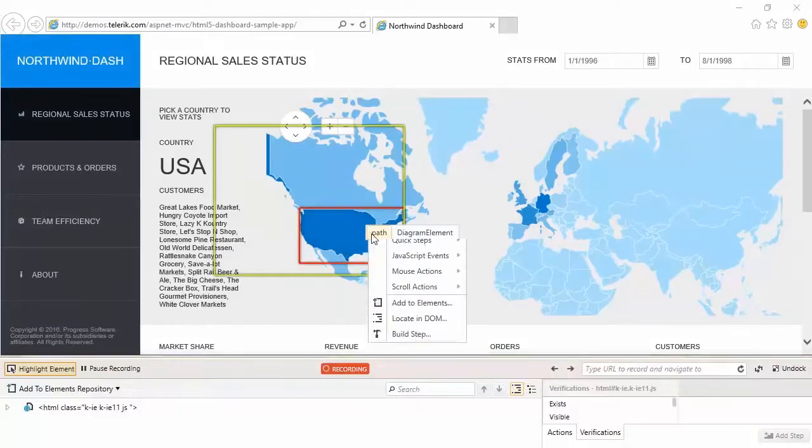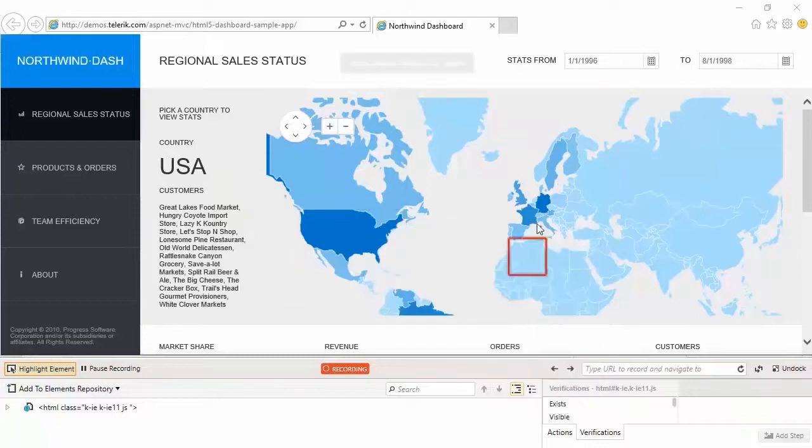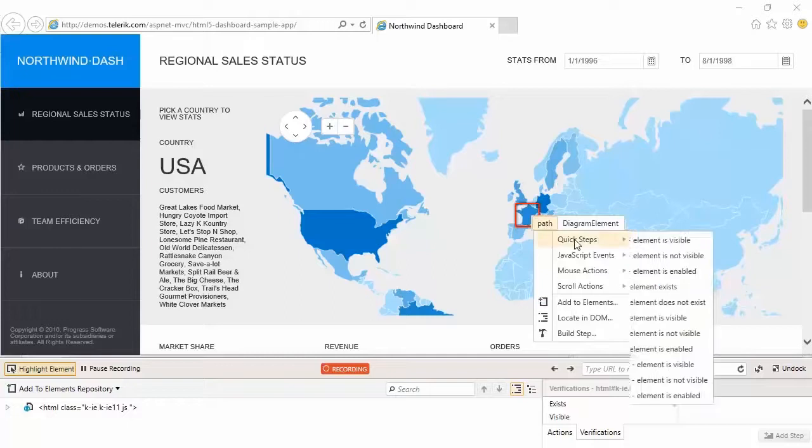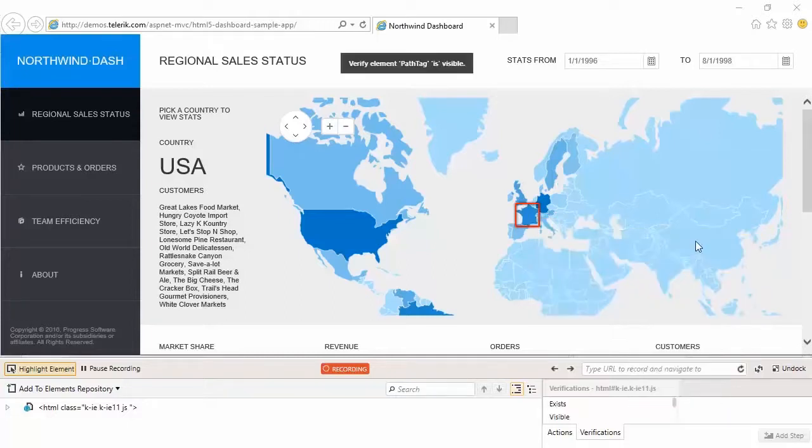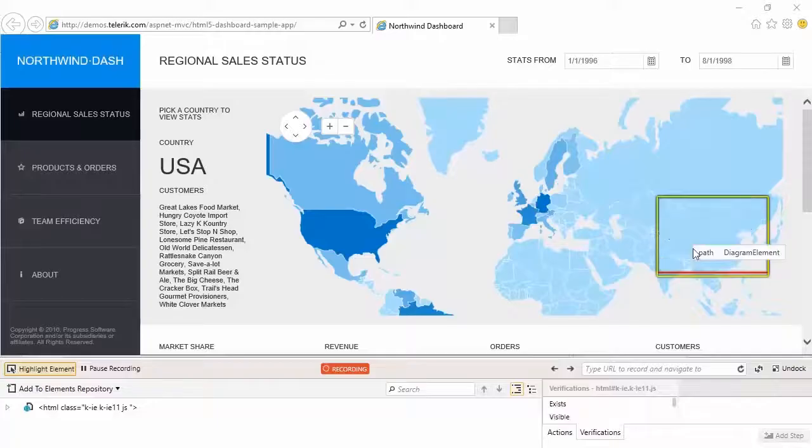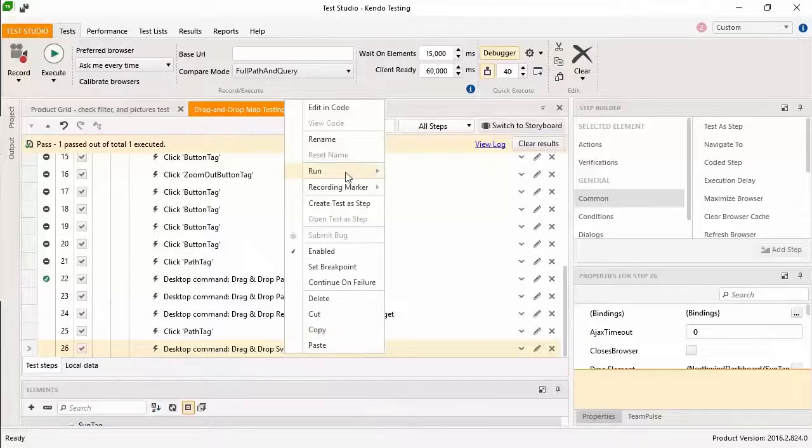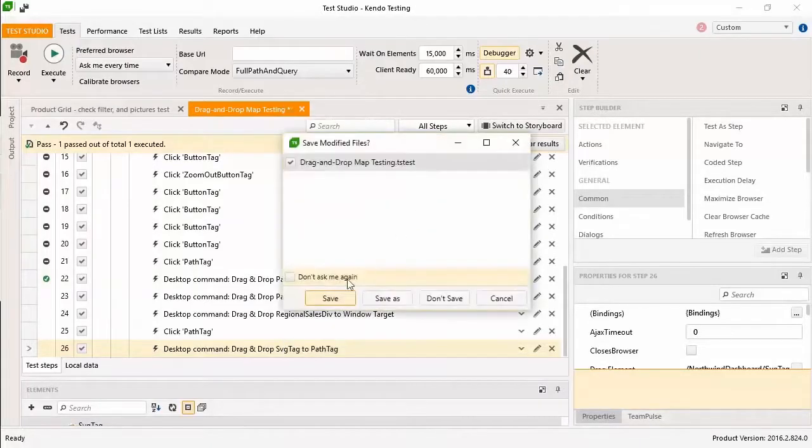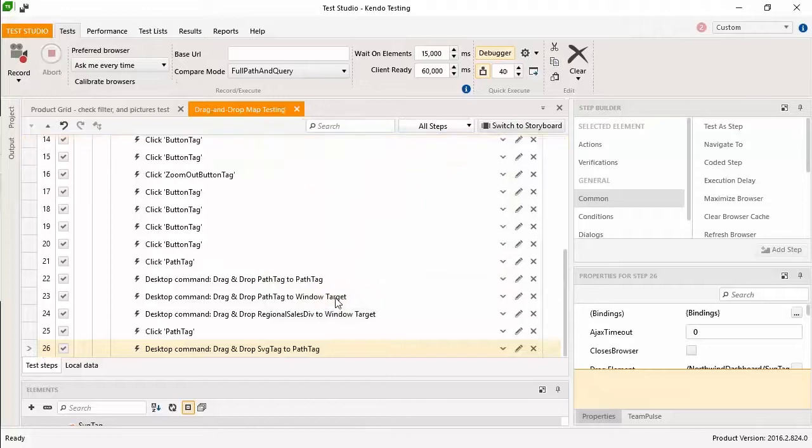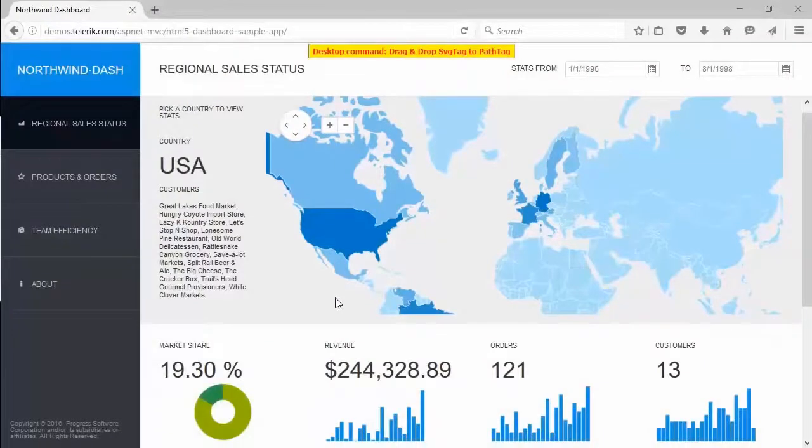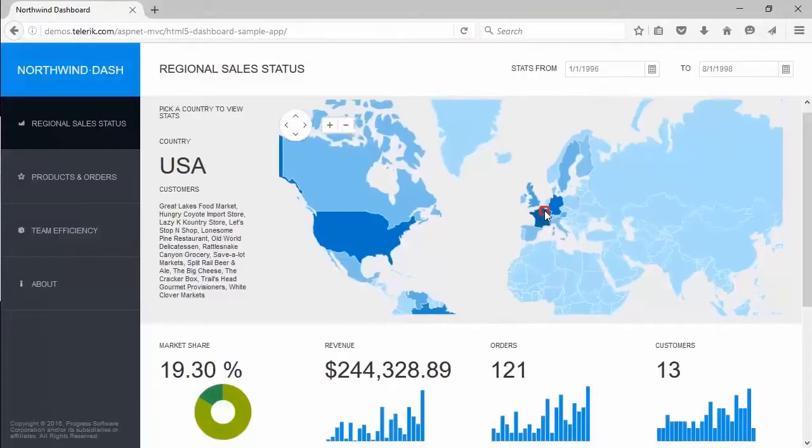You remember Test Studio specializes in locating your application's elements by the most reliable option available and can easily be tailored to each application. And with Kendo UI controls, you had no trouble with even the most complex UI components. You can't help but chuckle a bit when you recall how easily you created element-to-element drag-and-drop steps in your test for reliable cross-browser execution.